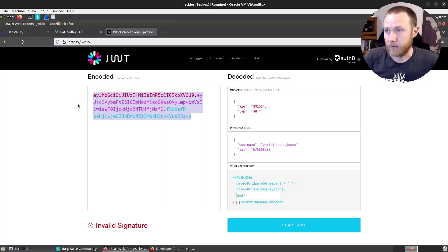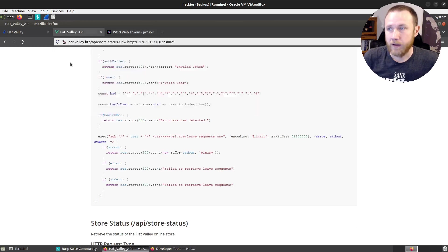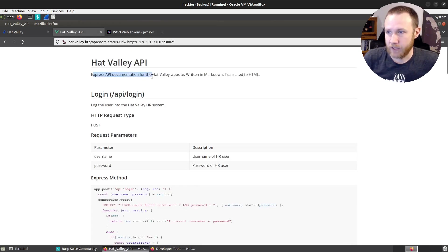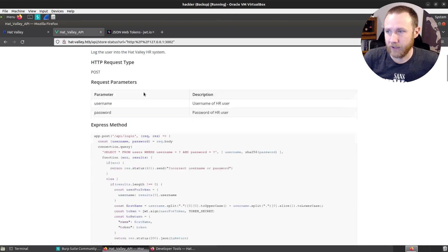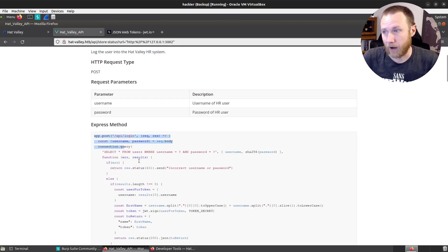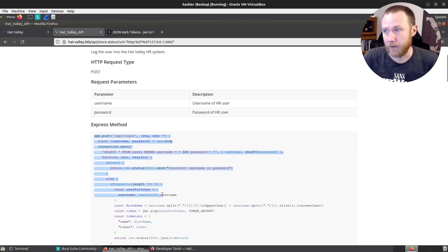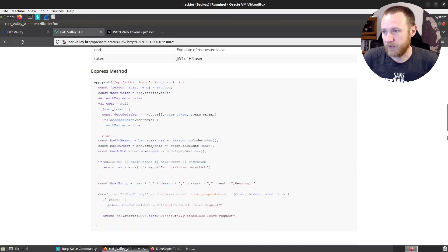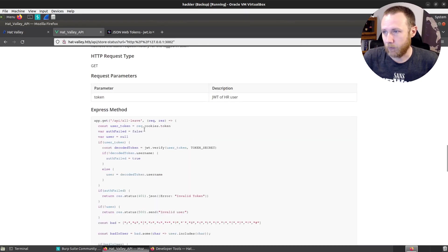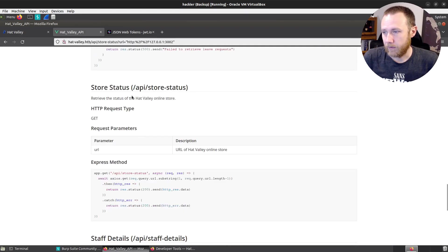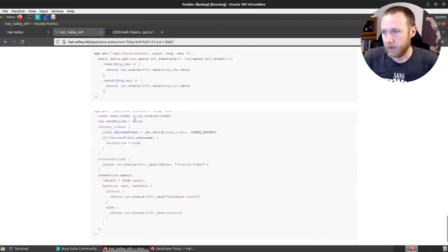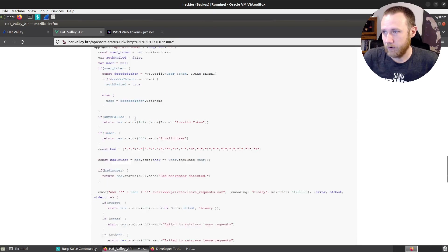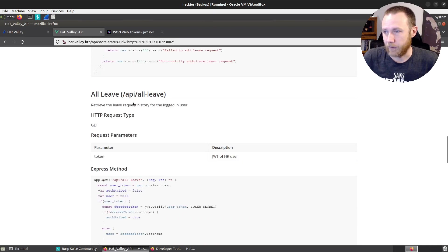The other piece of information we need is we have this Hat Valley API and it's Express API documentation, which actually gives us the server side methods for how the different API functions are handled. And specifically, there's a couple of them, but we'll look at the API all leave.